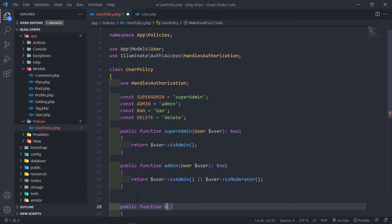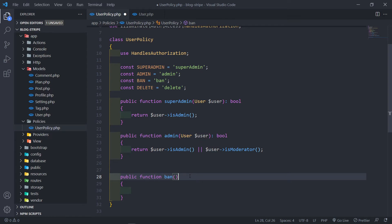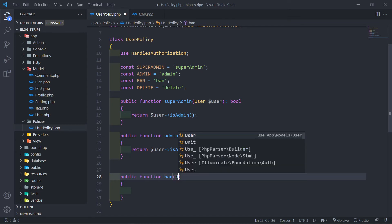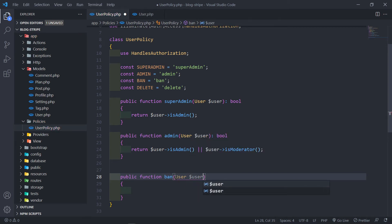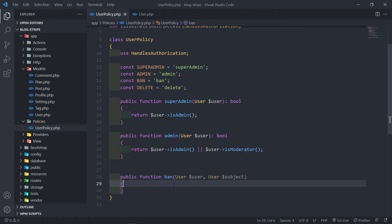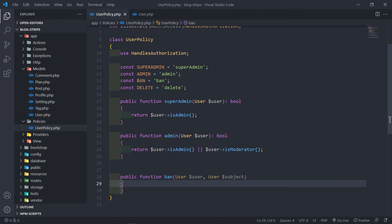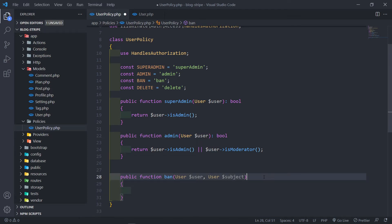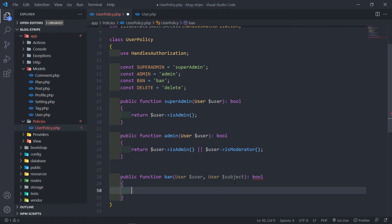The next one is `public function ban()`. So who can ban anybody on the platform? In this case I'm going to pass in the User model and also the subject. The subject is basically the person in question — so if we're on a user's profile, that is the subject. The subject is basically the person who's about to be banned. I don't want a moderator to be able to ban an admin user, so that's why I'm putting in the subject.